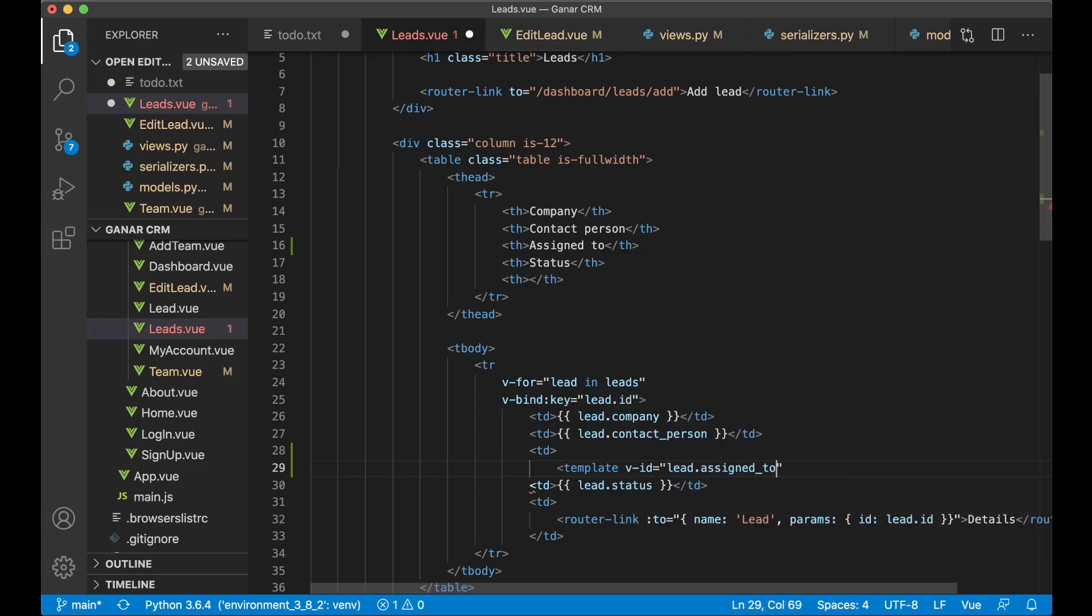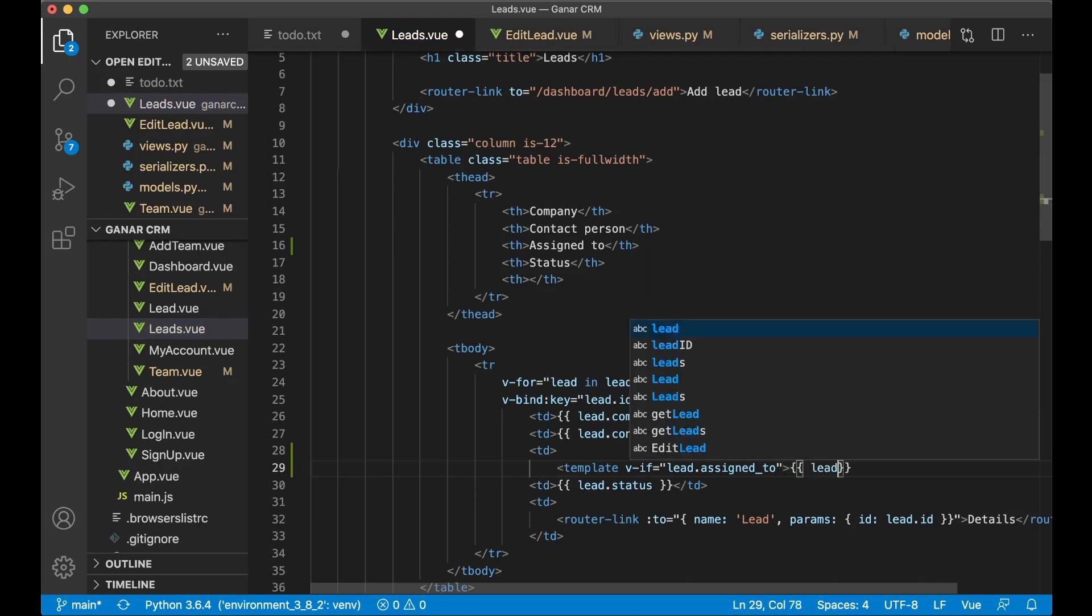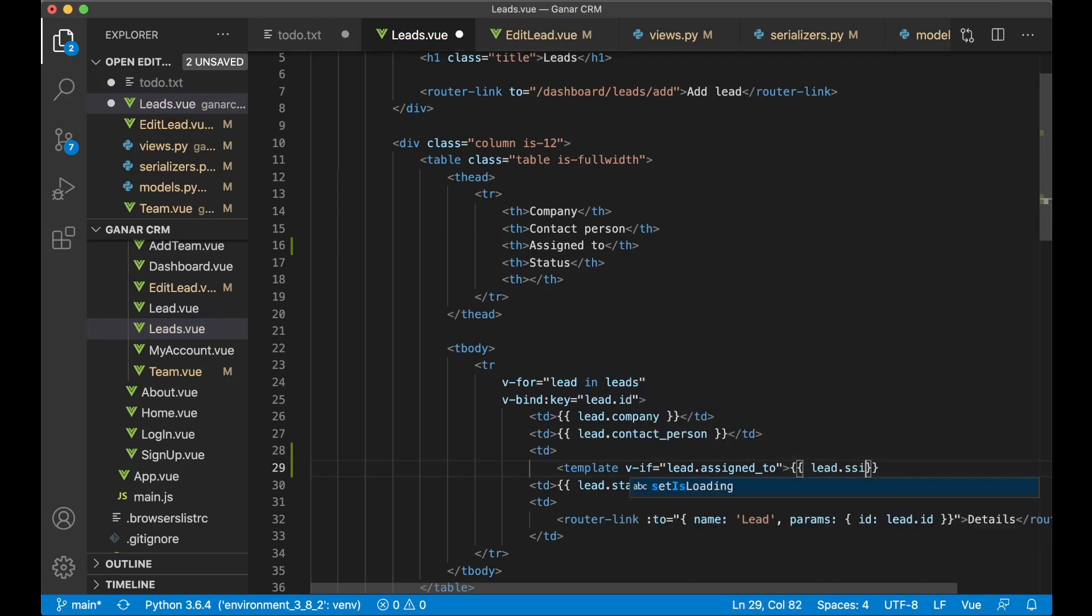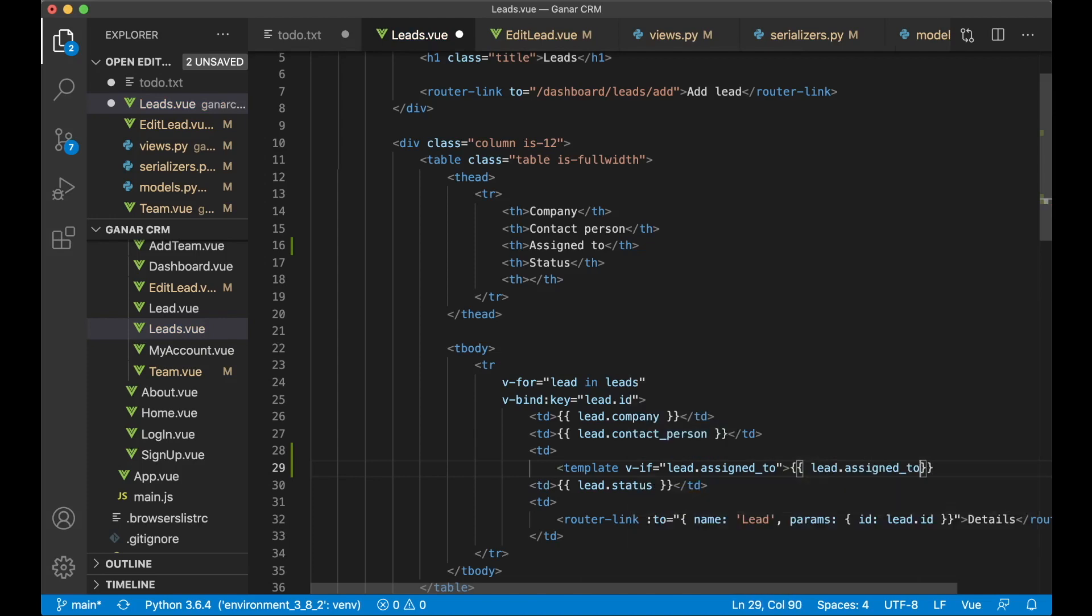Lead.assigned_to. If this, v-if sorry. So if this has a value then we can show it.